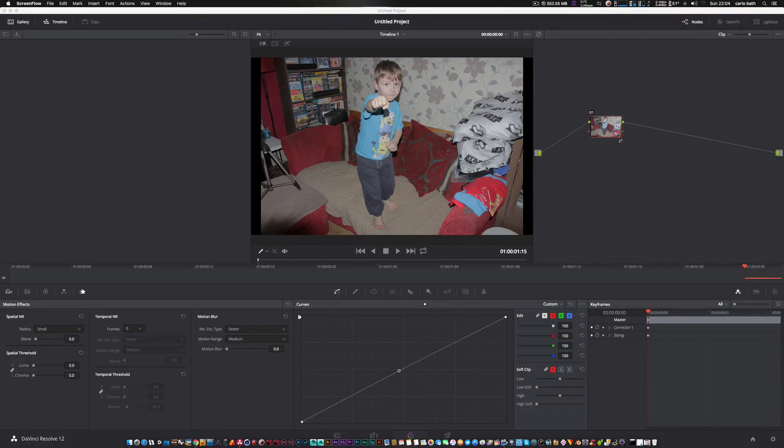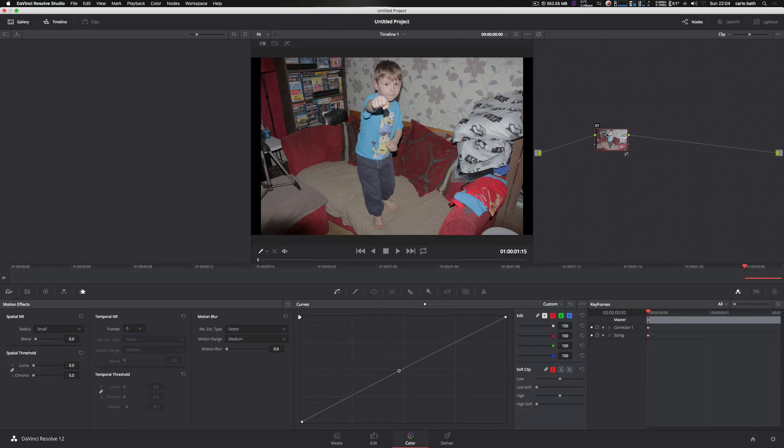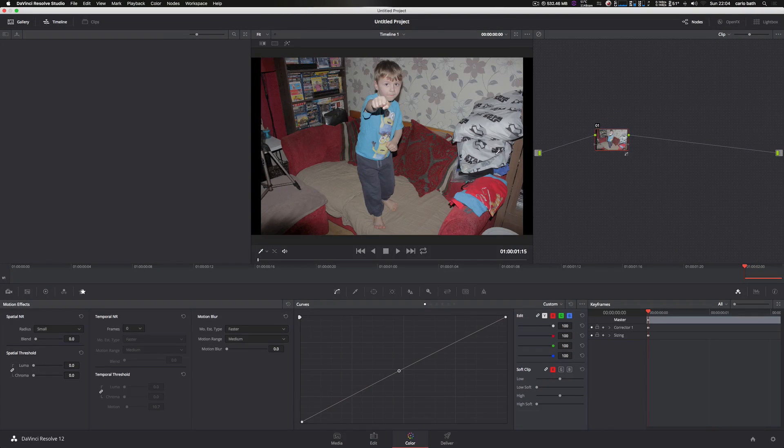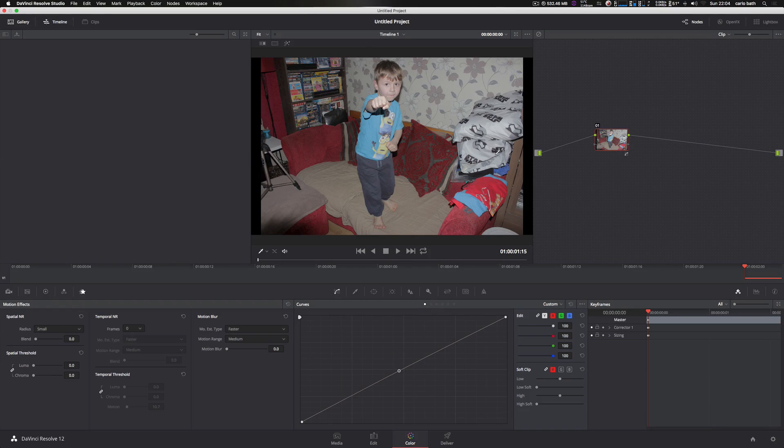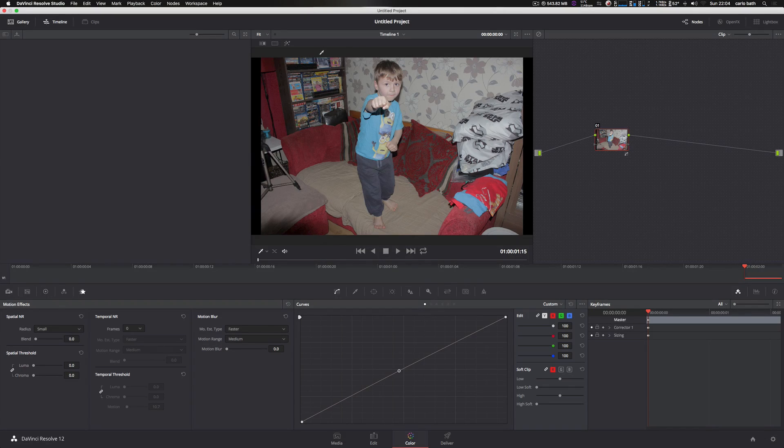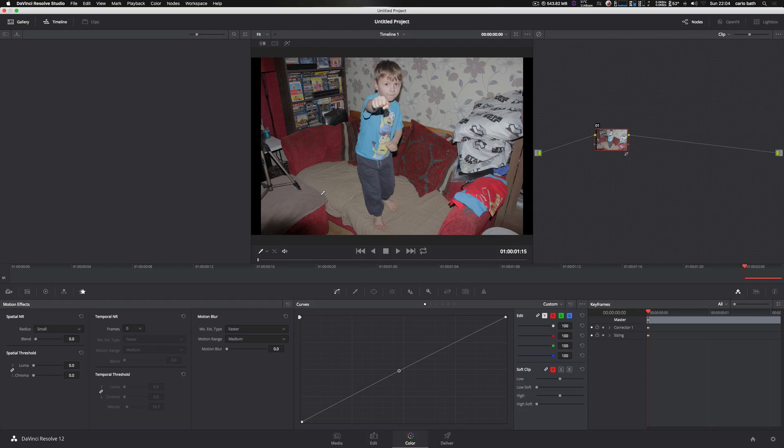Hello there, this is Carlo. Welcome to another tutorial, and this is based on layering within DaVinci Resolve. So I'm going to show you how to work on various areas in DaVinci Resolve.